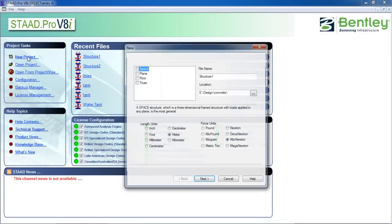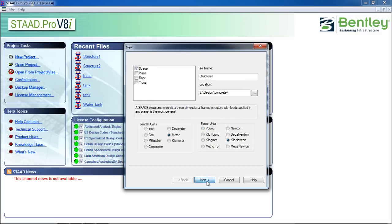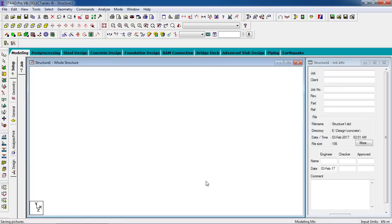Click on New Project, select Space. You can choose the name and location. Set the length unit to meters and force unit to kilonewtons — you can change these. Then click Next, then click Finish.